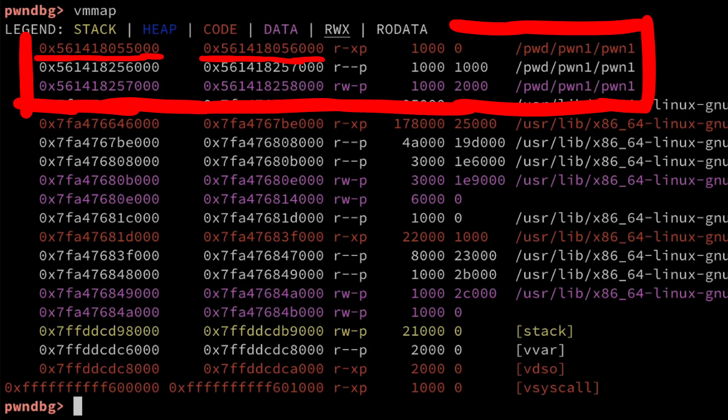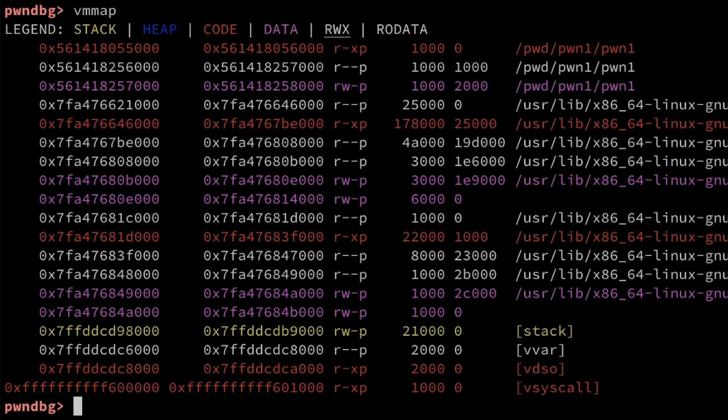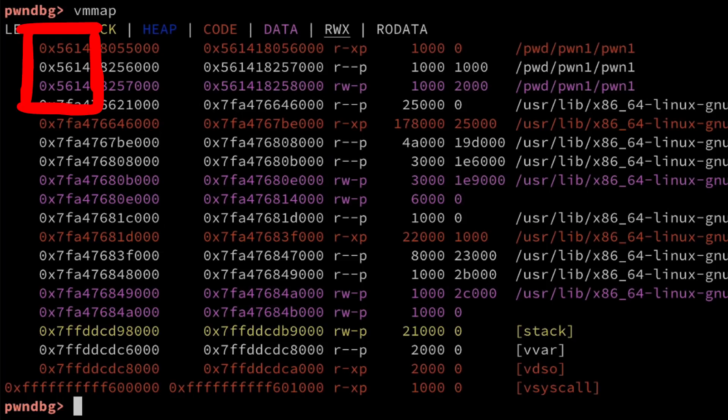So there is no shuffling of addresses inside of the binary. ASLR only affects where the memory starts. So the first few bytes of the address here are random. So any address, in this case, starting with 05614 would be our binary.